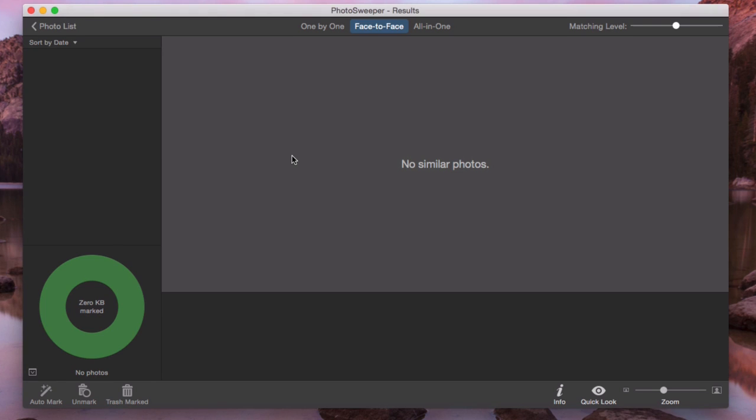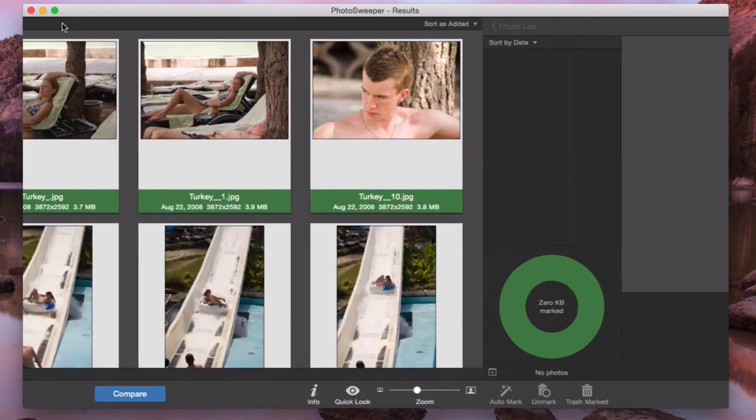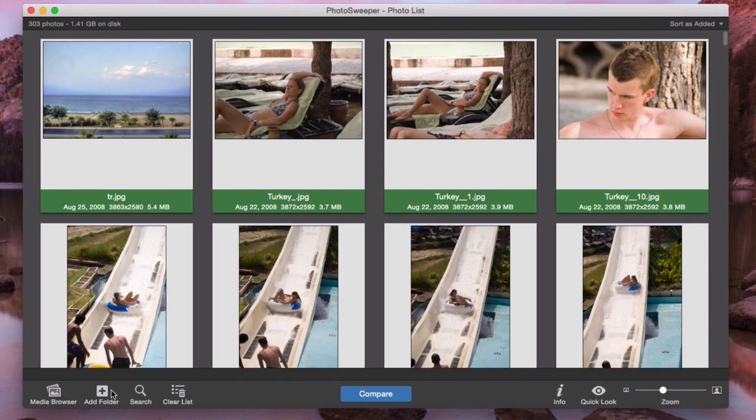Now, we will remove duplicates from Aperture. I go back to the Photo List mode and clear the list.